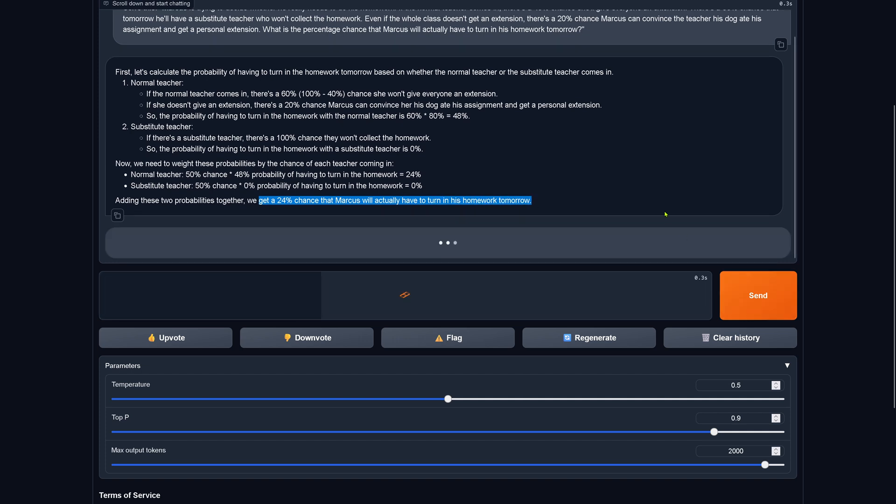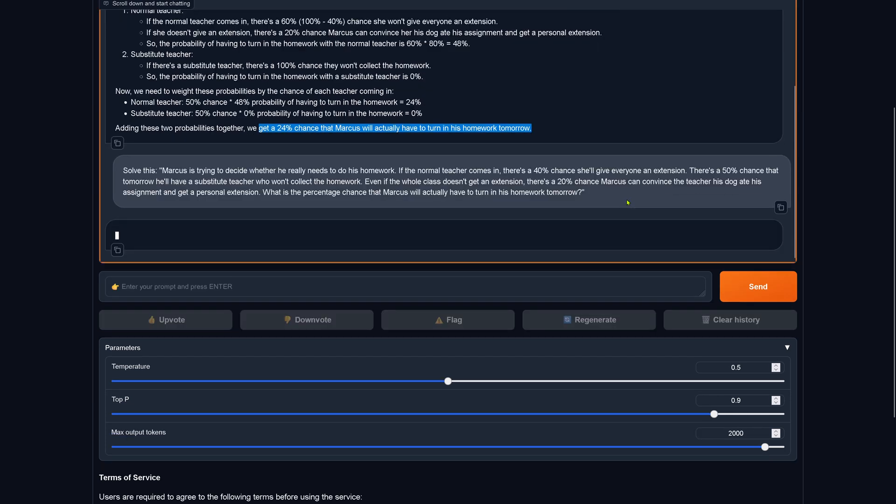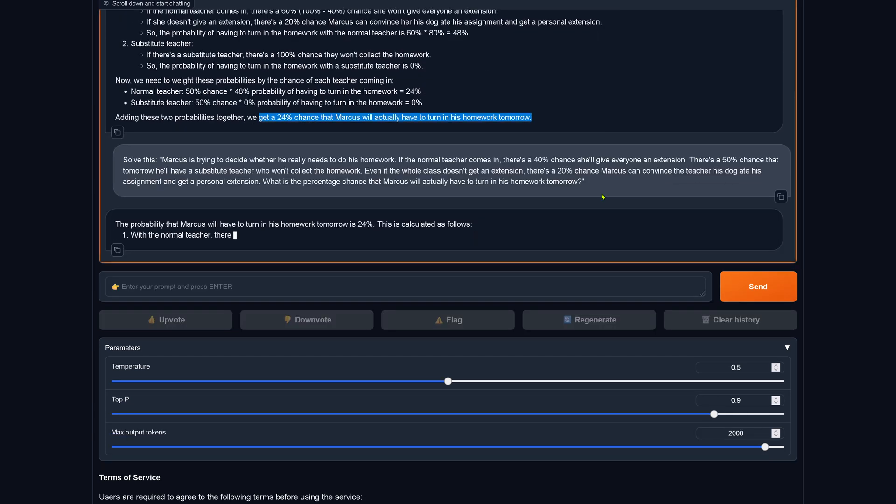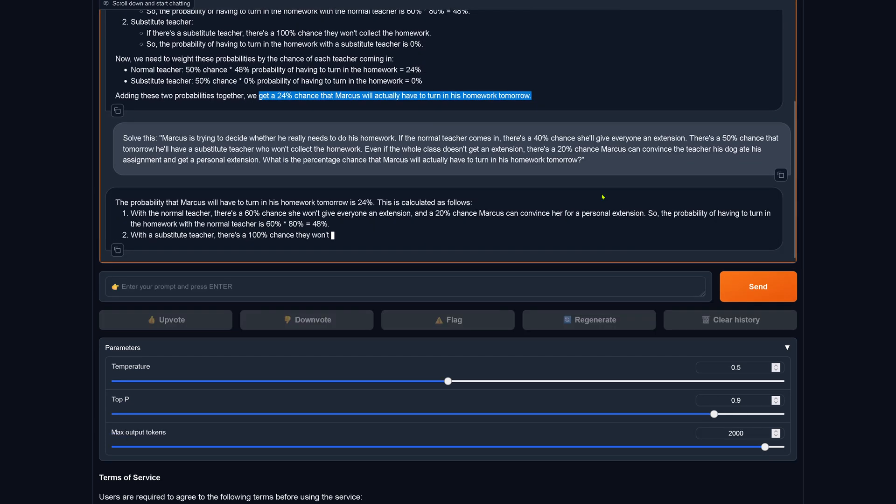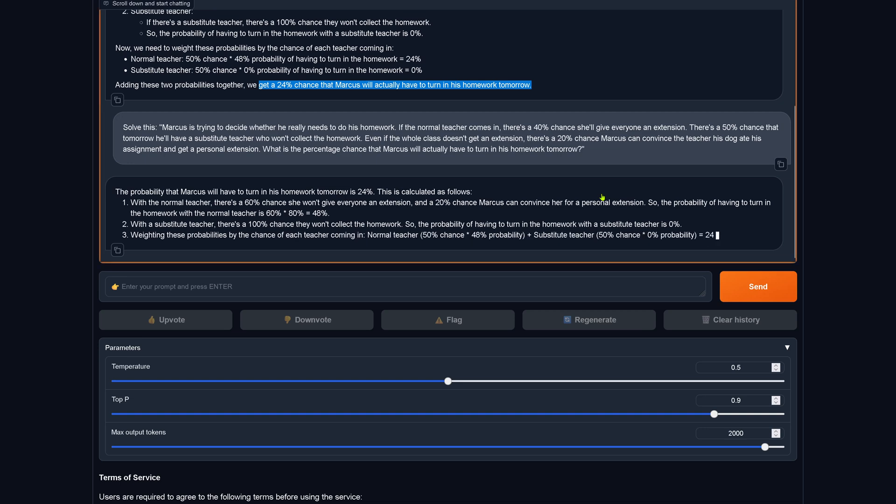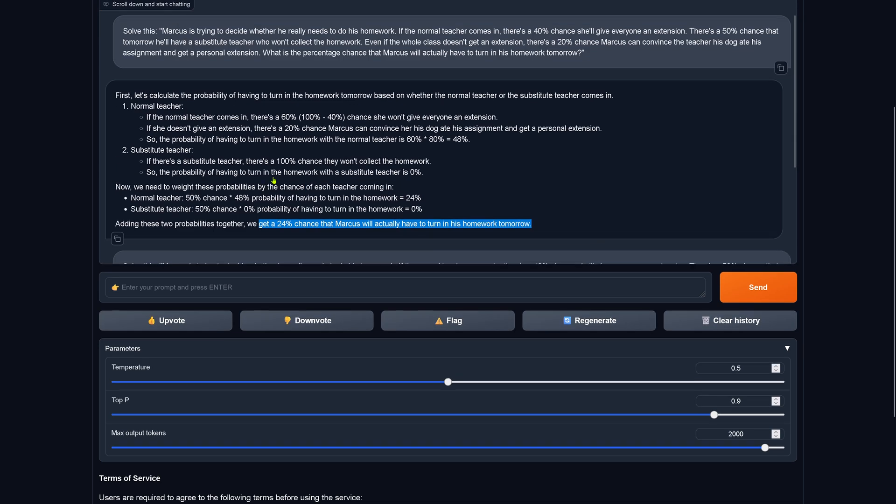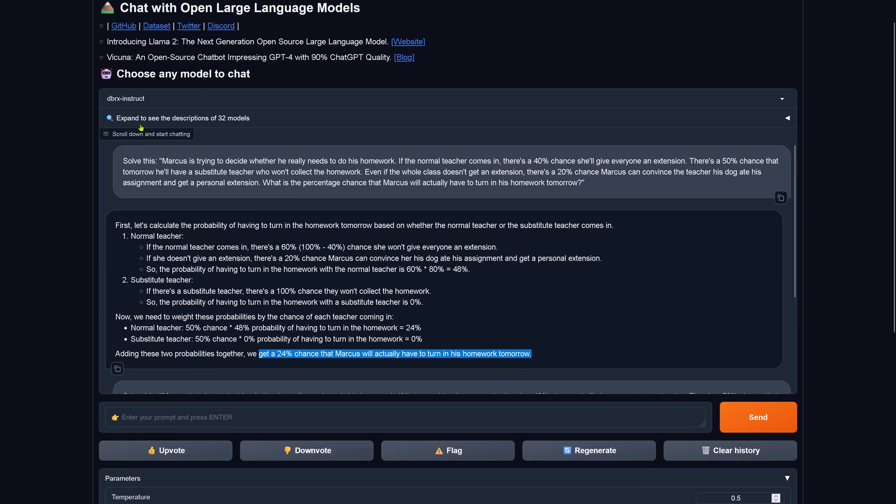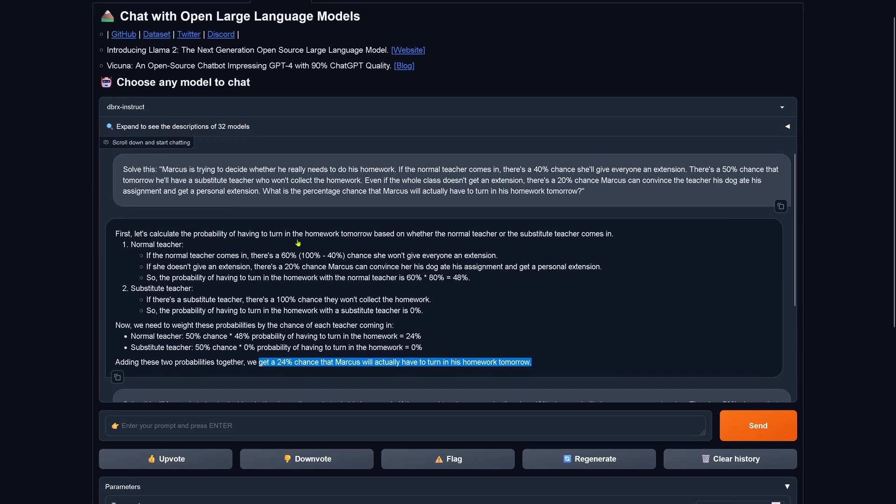And after some time I found the perfect temperature and the perfect top-p. Here you have them: at 0.5 and 0.9 we get a probability of 24. This is the correct answer with our Databricks Rx instruct model.